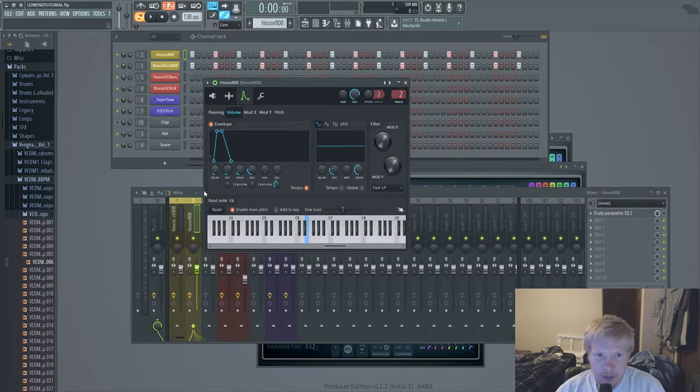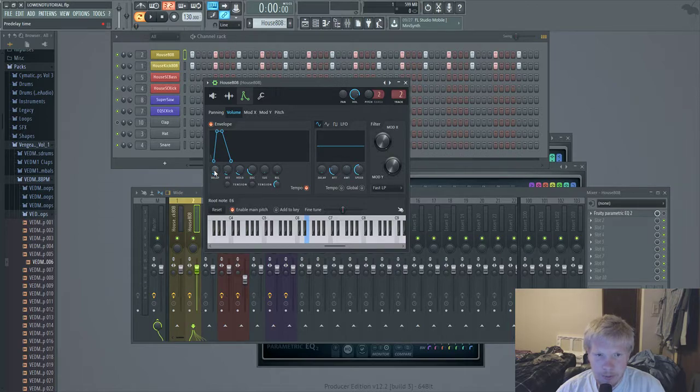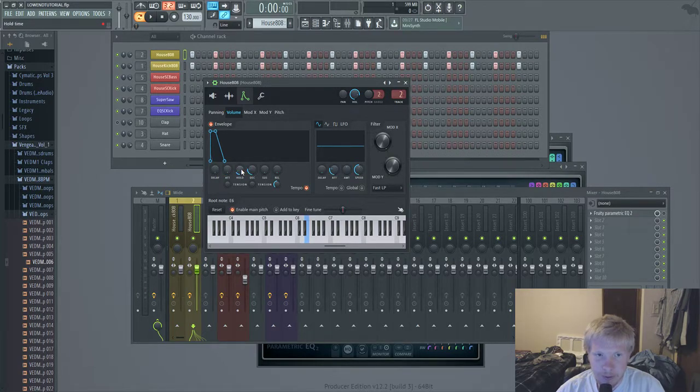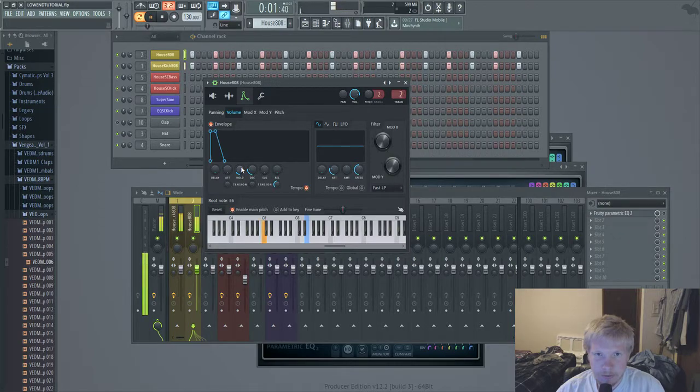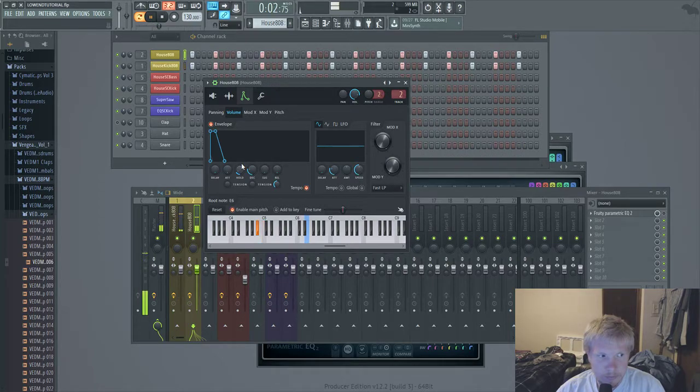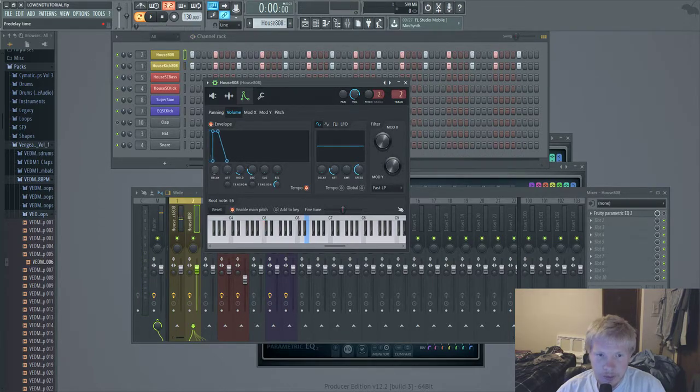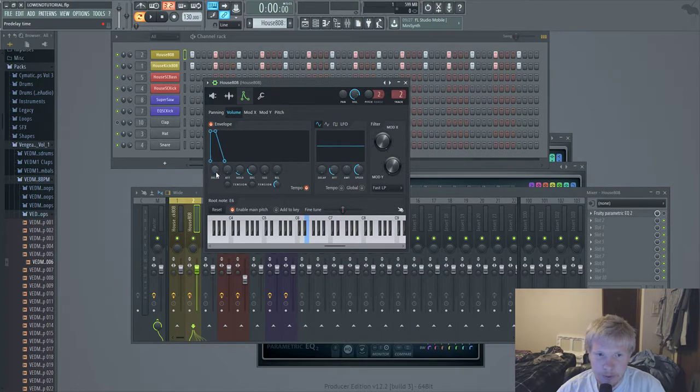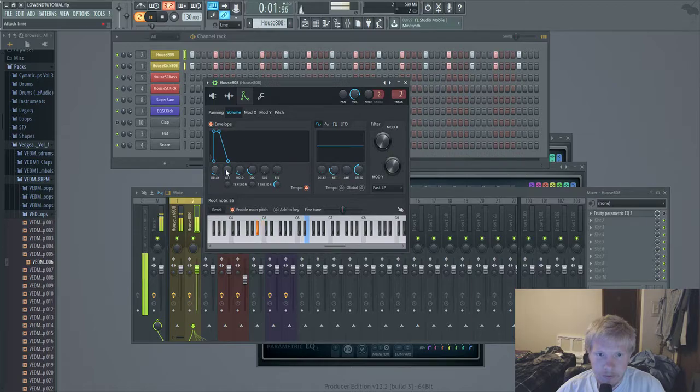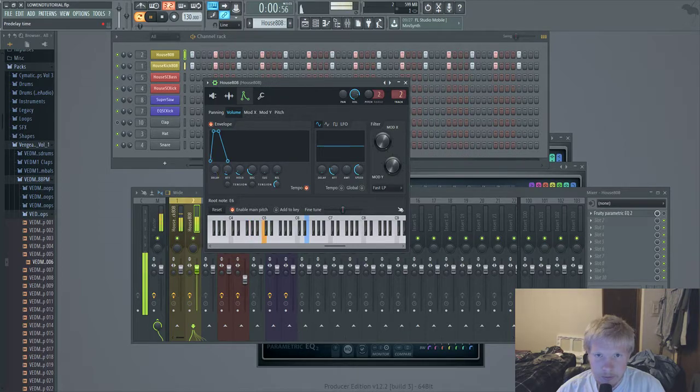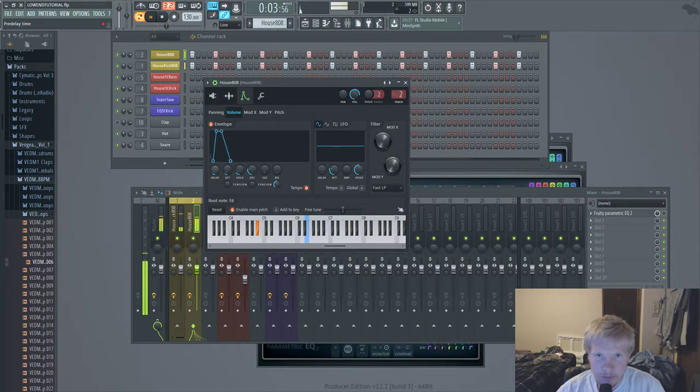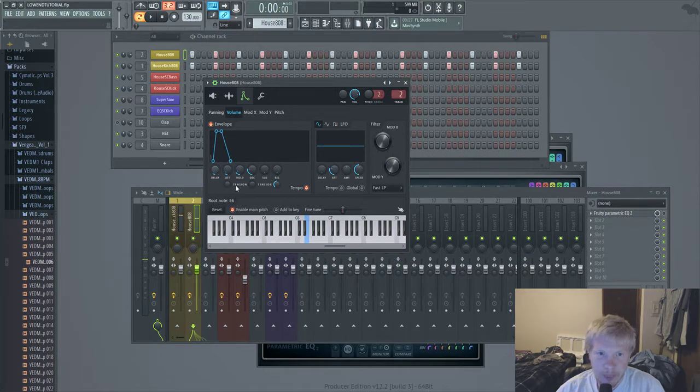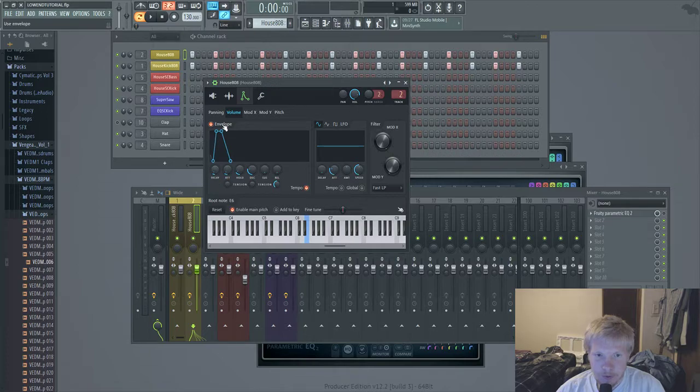And then I have this sine wave with this envelope right here with some delay, attack, and some decay. The delay and attack and the decay are pretty much the main parts. The reason for the delay and the attack is so that as the kick is fading out, this is fading in, kind of like a side chain thing.